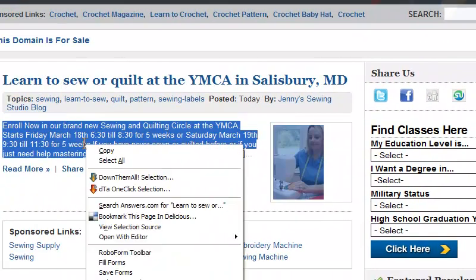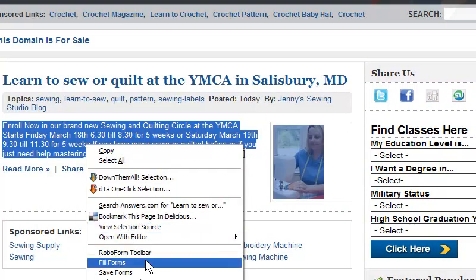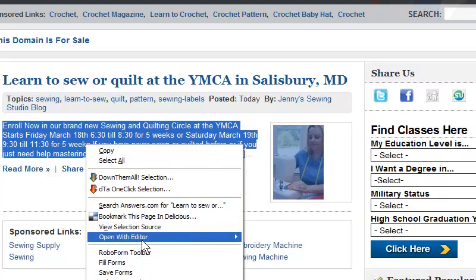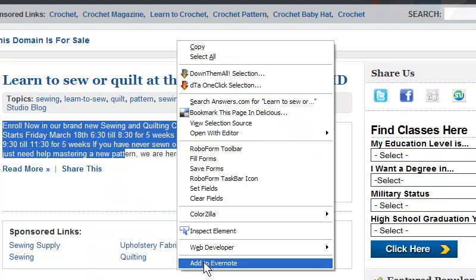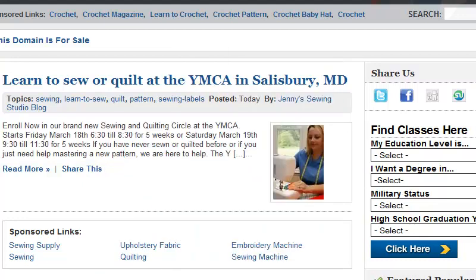You can actually clip other ways too. If you select and do right click and save to Evernote, right here I have an add to Evernote. And then if you do that, it will give you the link saved automatically.